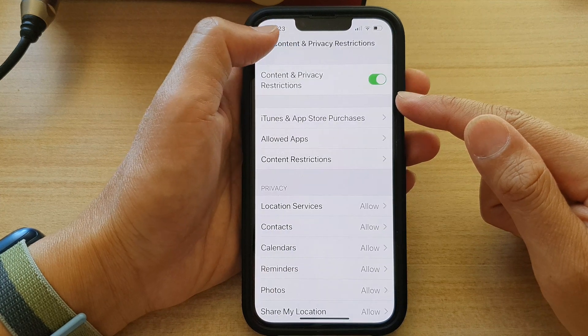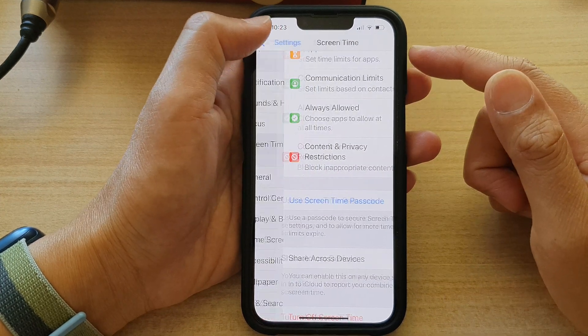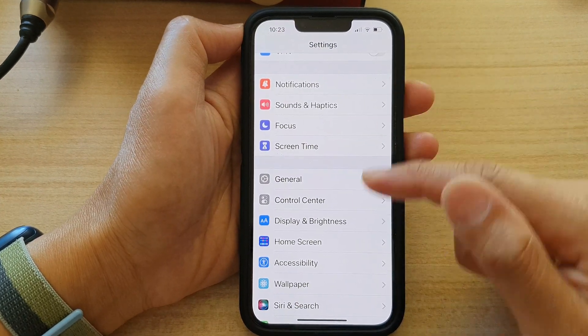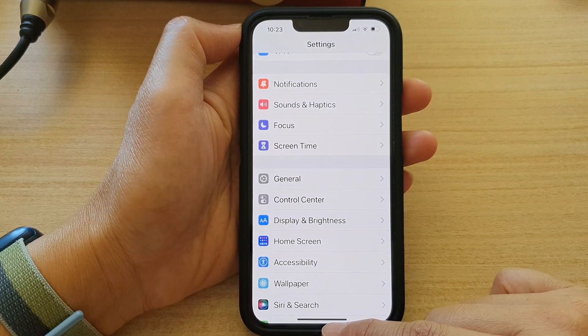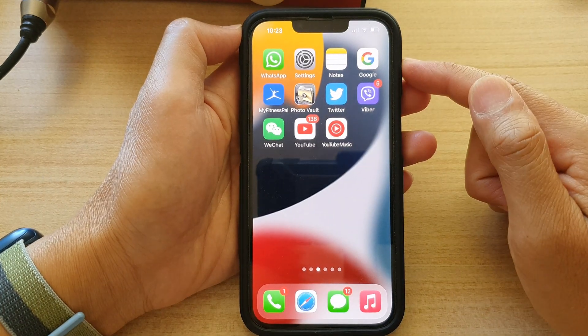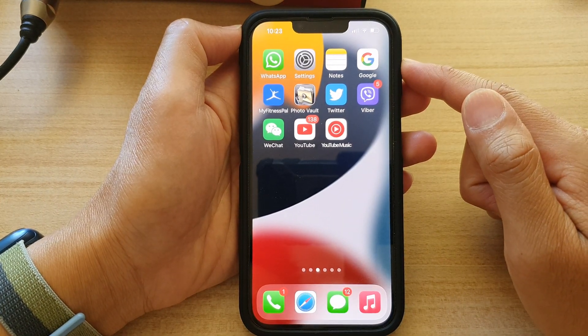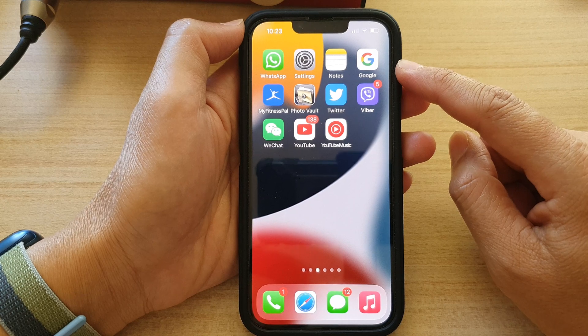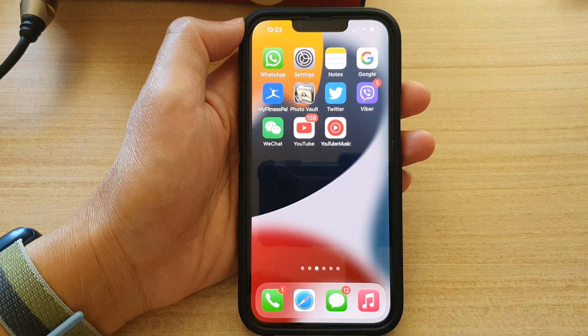Now tap on the back here at the top to go back to Settings, or swipe up at the bottom to go back to the home screen. Thank you for watching this video. Please subscribe to my channel for more videos. See you next time.